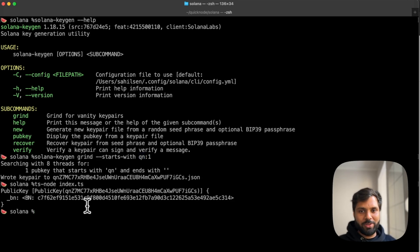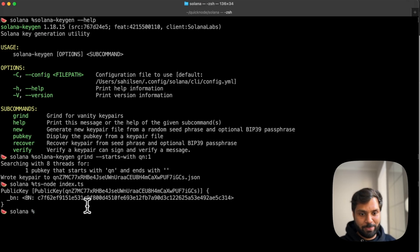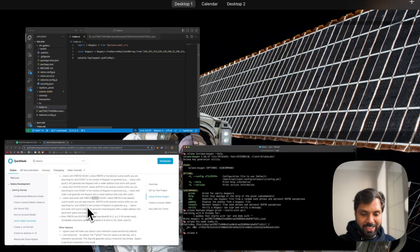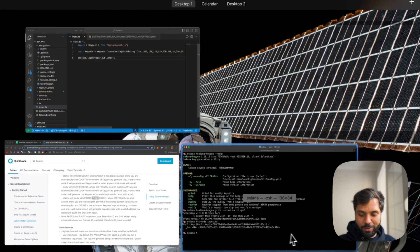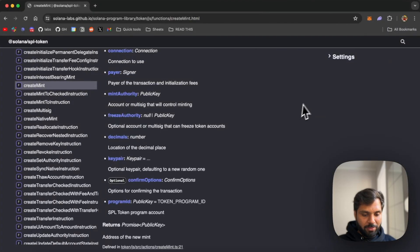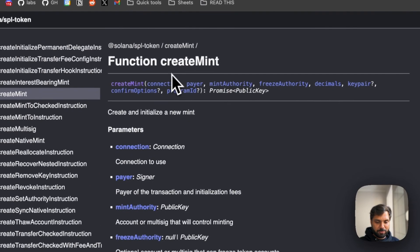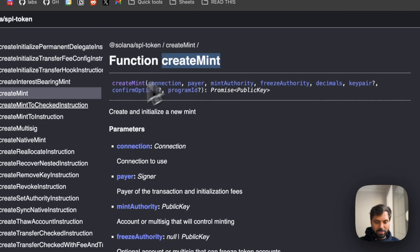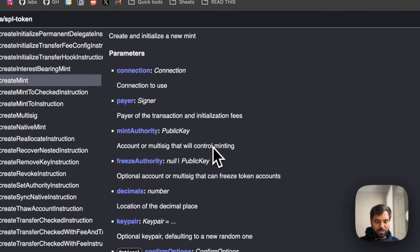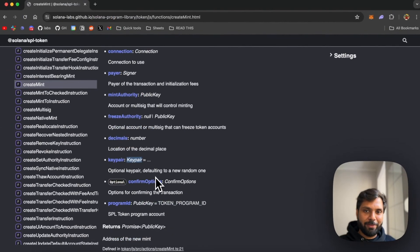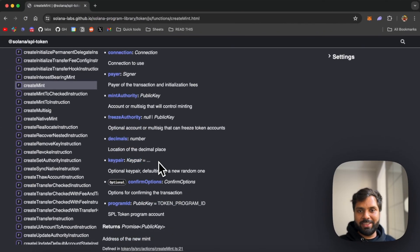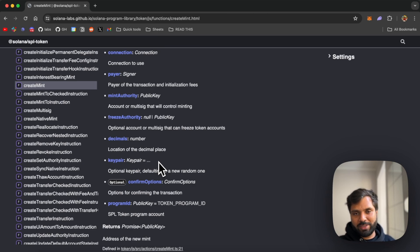Another thing you can do is also create a custom key pair for your Solana SPL tokens. For that, when using the create mint function of the SPL token, you can add this optional parameter, which is keypair, where your default account address for your SPL token would be the newly created custom address.